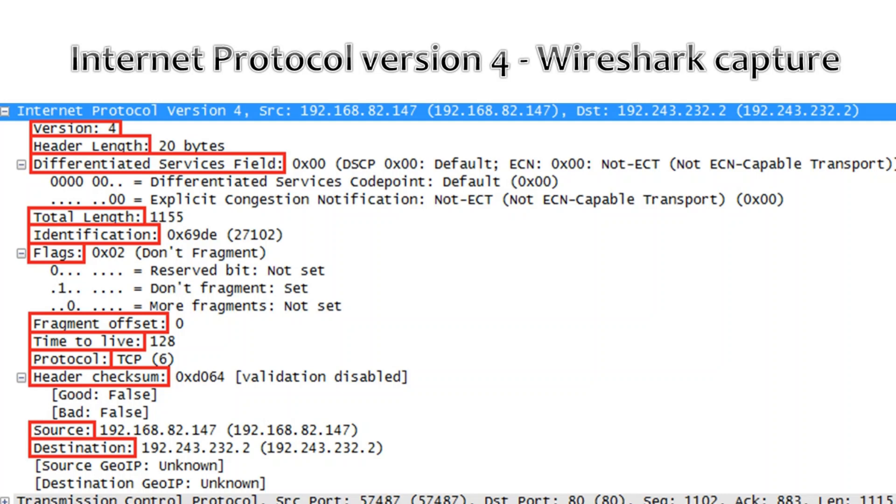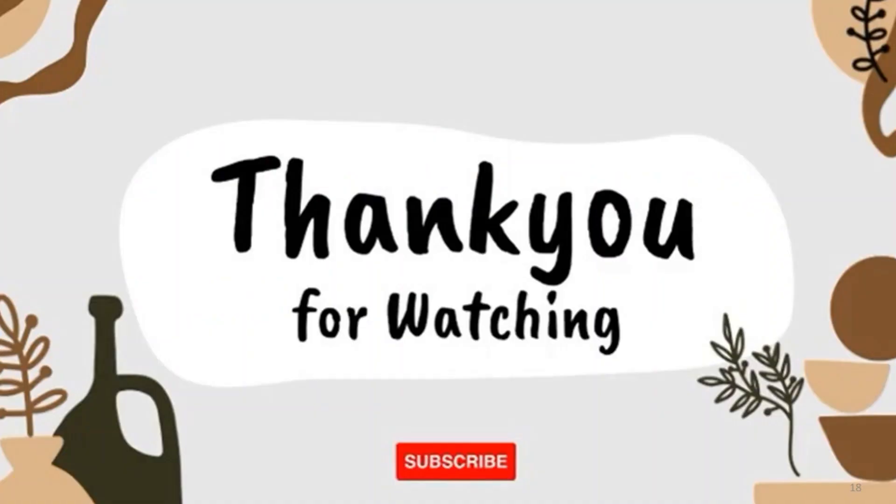Please do like, share, comment your suggestions or queries. Subscribe to the channel and don't forget to hit the bell icon. Thank you for watching. See you in the next video.